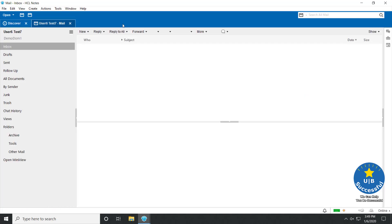Those are the steps to upgrade the HCL Notes Client, Designer, and Administrator Client. We hope you find this video helpful — feel free to watch our other videos. If you have any ideas for future videos, please let us know in the comments below.